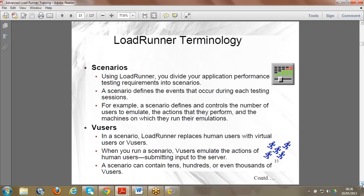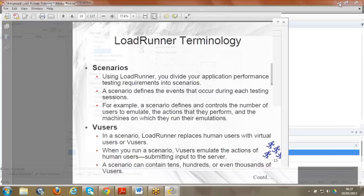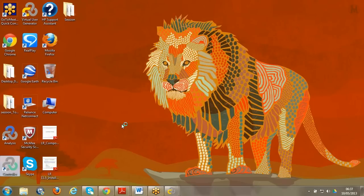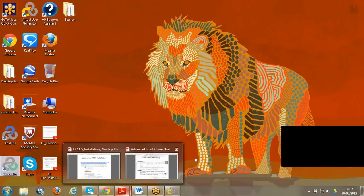Before starting, you should know the terminology used in LoadRunner. You've seen the term 'scenario' in the previous slides. A scenario is what the Controller manages - once the script is prepared in VUG, we give that script into the Controller. We're not just dumping the script - let me open the Controller and show you. In the Controller we provide the script path.